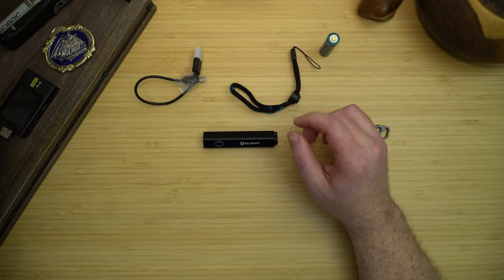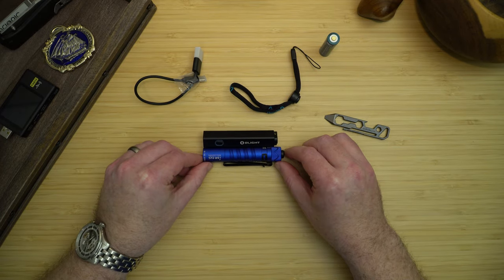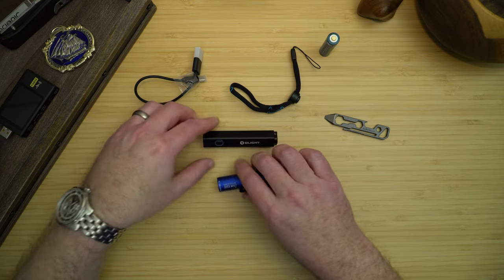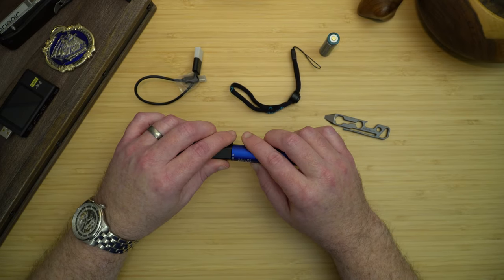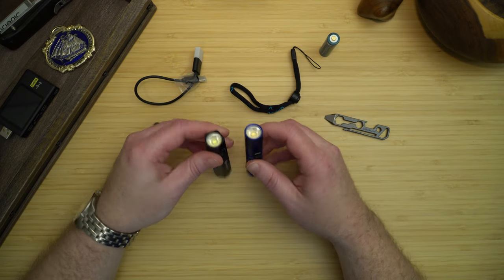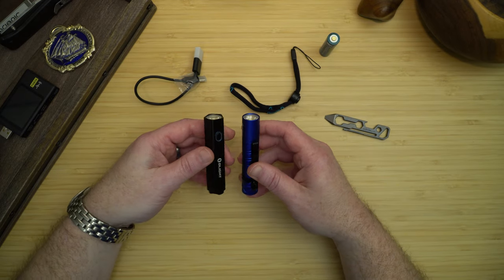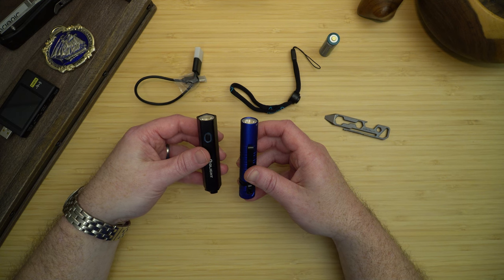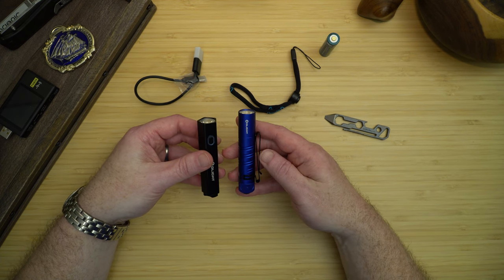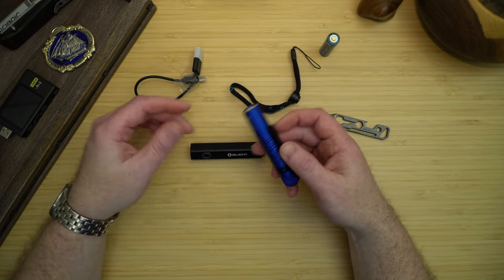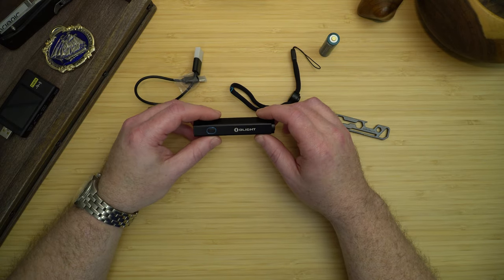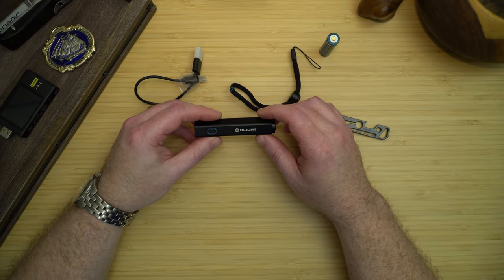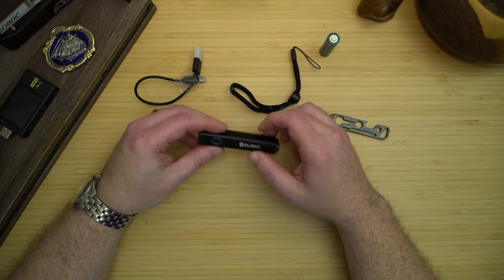Now if we compare it to the i5R, you'll see that it is just a little bit shorter and just slightly larger in diameter. It will tail stand. And obviously the Diffuse is missing the pocket clip. But I think that's one of its great benefits of being a different type of light. I find it's great to keep in a sling bag or in my backpack as a secondary light.